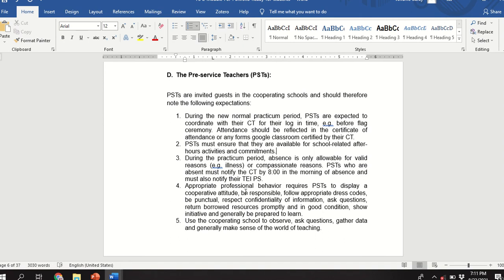PSTs must also notify their practicum supervisor. Regarding the 8 AM rule — we understand it may be impossible to follow strictly given the circumstances, so just notify your cooperating teacher as soon as you are able. Appropriate professional behavior is also required.